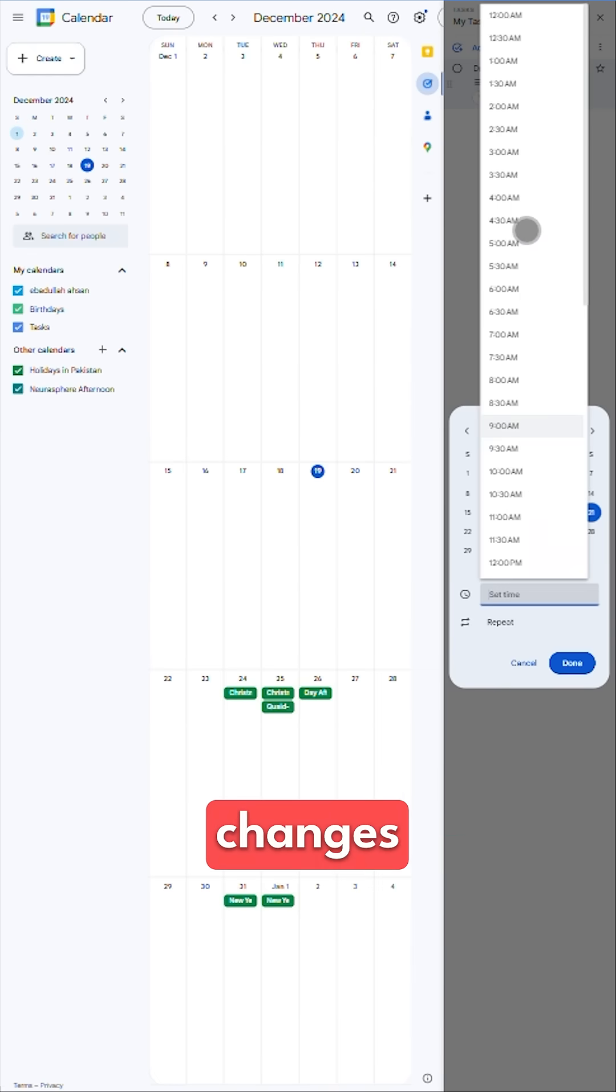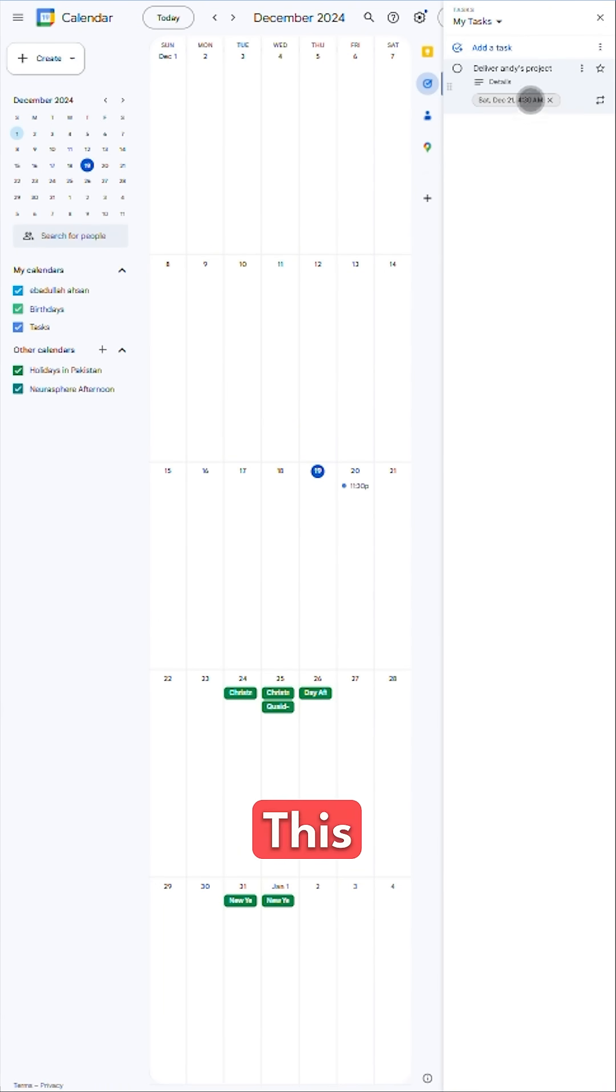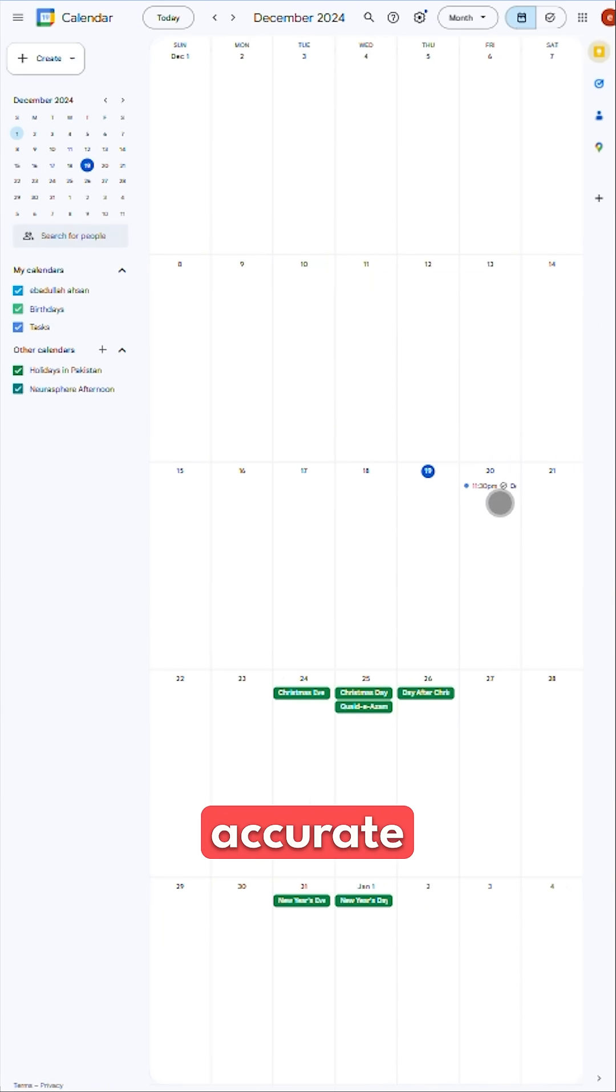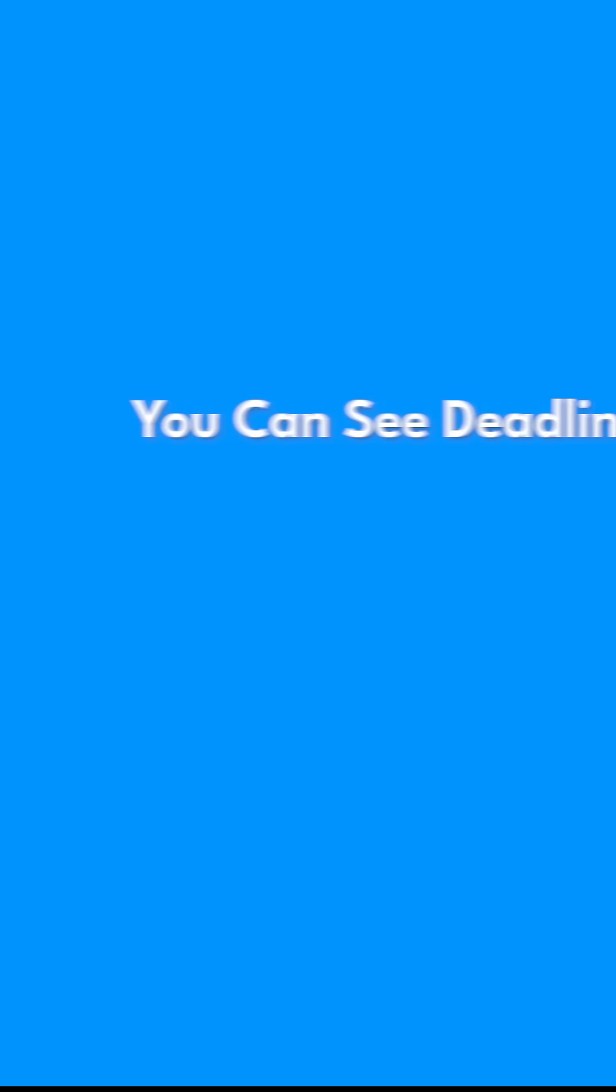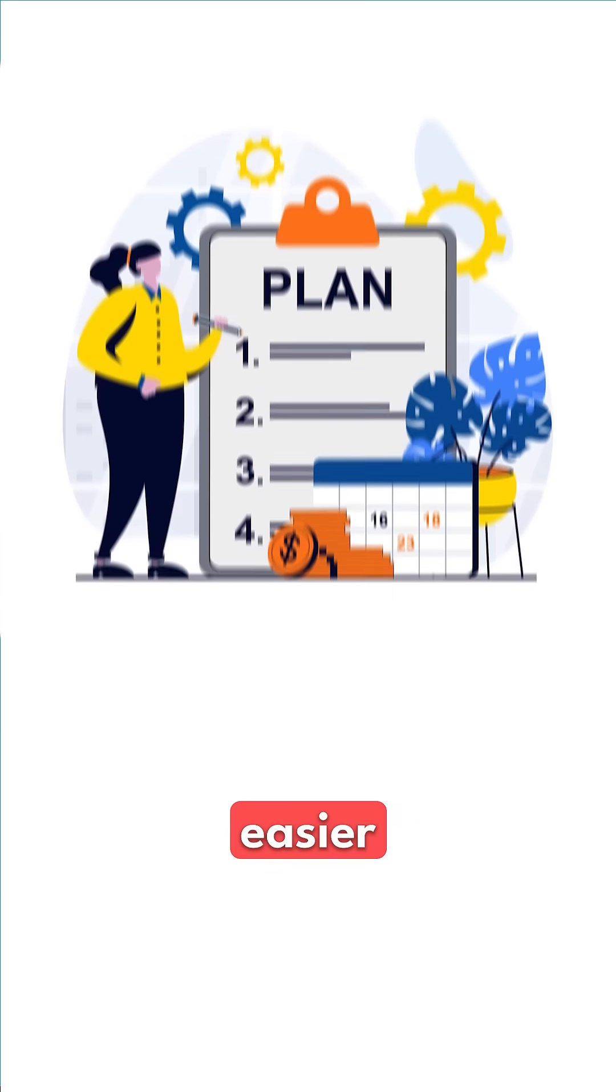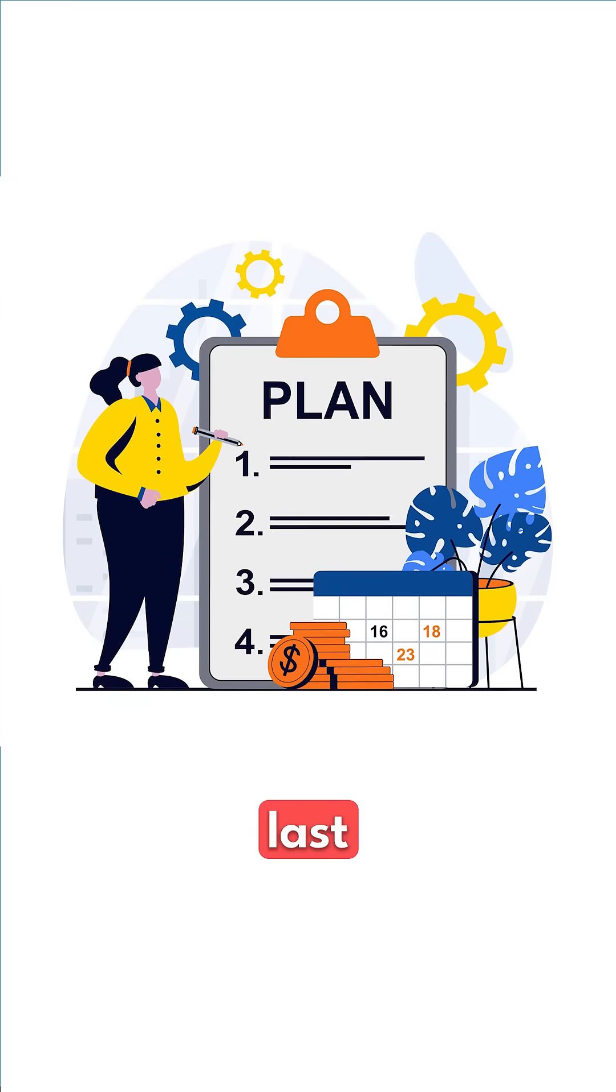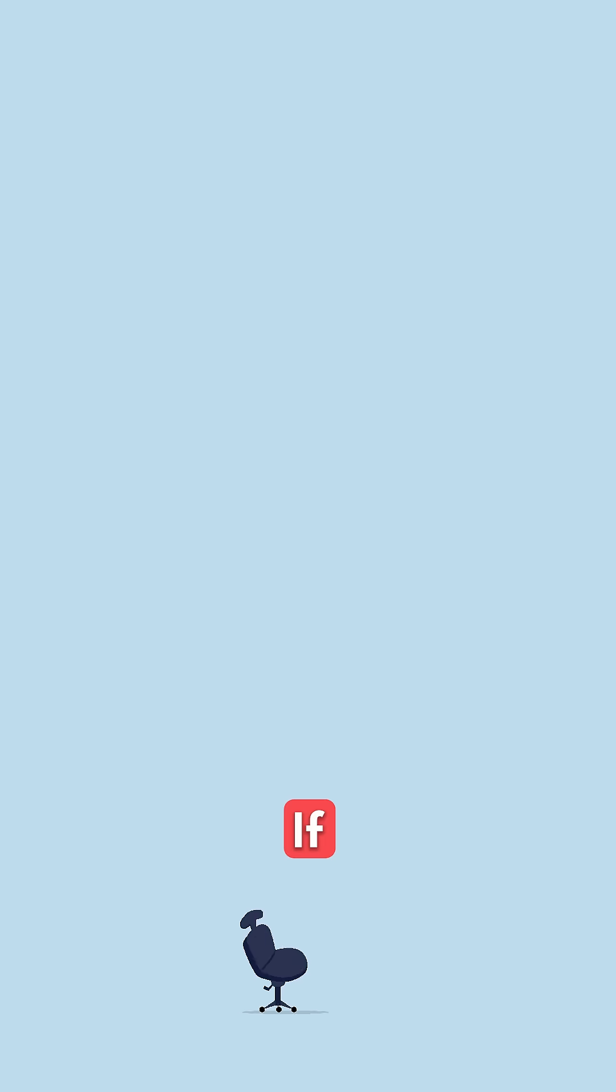Make changes in the calendar and the updates sync back to your task list. This two-way connection keeps everything accurate without extra work. You can see deadlines alongside meetings, making it easier to plan your day and avoid last-minute scrambles.